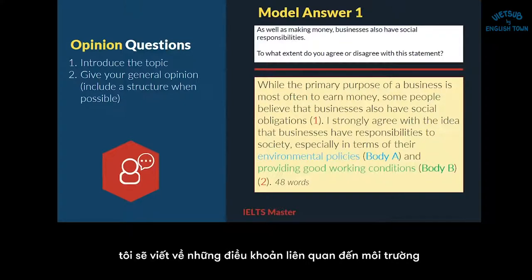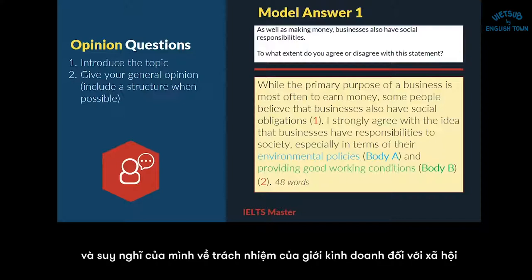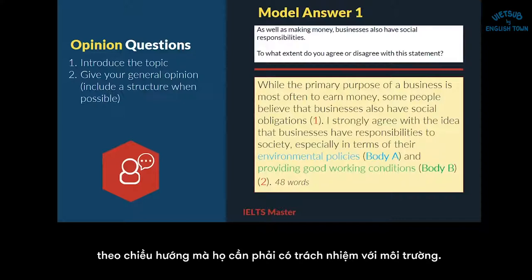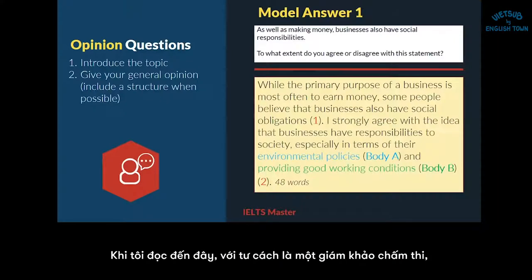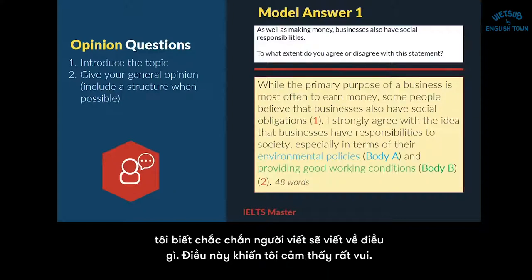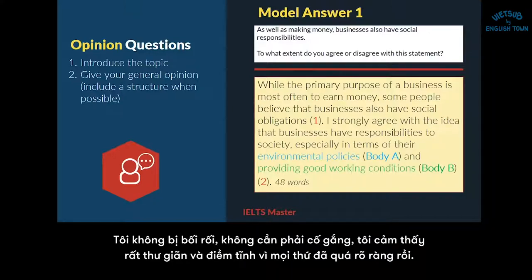When I read something like this as an examiner, I know exactly what the writer is going to write about. This makes me really happy — I'm not confused. I feel very relaxed and calm because it's so, so clear.